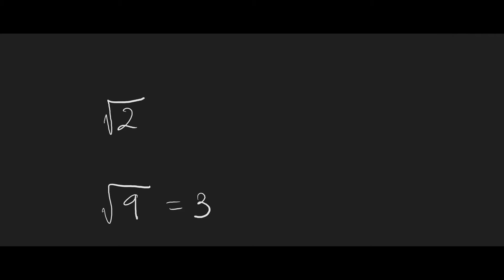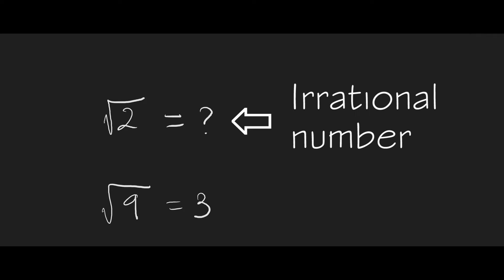But the square root of 2 does not work out to be a whole number. It's going to have some sort of decimal value, and it is an irrational number because the only way to get the value is by estimating.